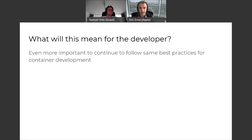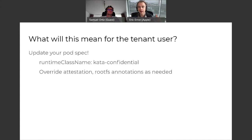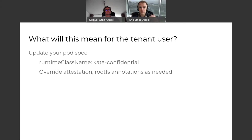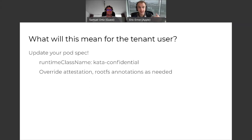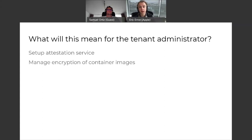For the tenant user — the person doing kubectl apply, owning the YAML, running the workload — there are two things. One, you'll need to update your pod spec to use the specific runtime class, just as you would with a sandbox runtime. On top of that, you'll want to specify how to attest: if getting keys from a remote attestation server, you need to specify the URL to communicate and pull everything down.